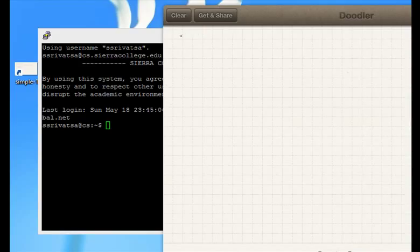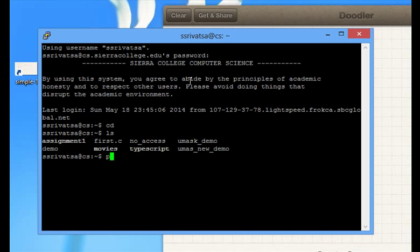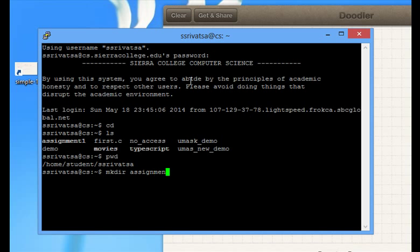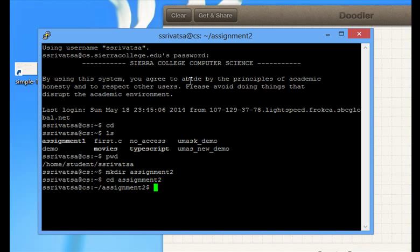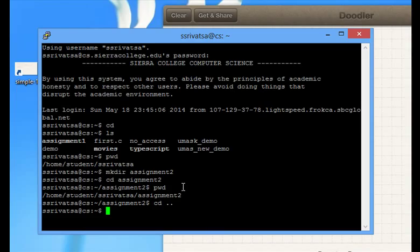Now, the basic commands like I said are cd, ls, pwd, make directory assignment, change directory assignment. If you check the current directory, it's assignment 2. If you want to go back to the home directory, cd dot dot. These are the basic commands you need to know.